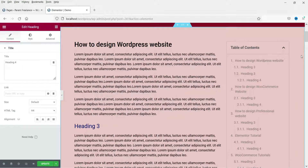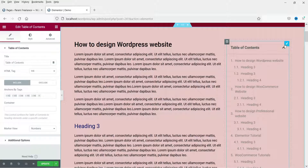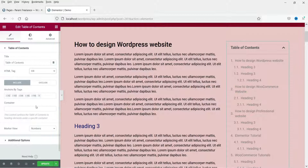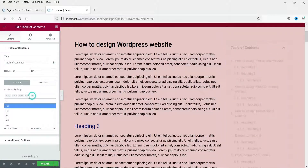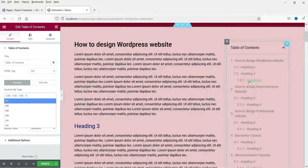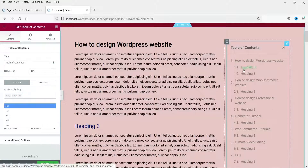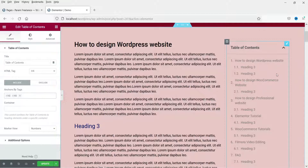Now we are going to customize this table of contents — click on the edit section. Here you will see the H4 title tag. You can choose which title tags to show in the table of contents. I'm going to remove H5, H6, and also H4, so only H2 and H3 tags will be shown in this table of contents.